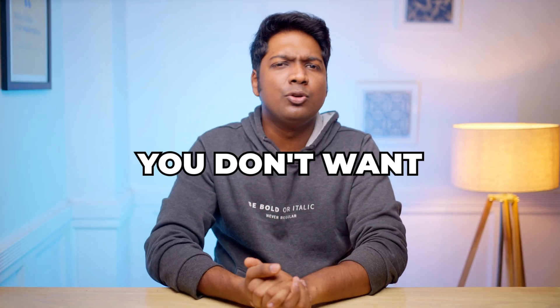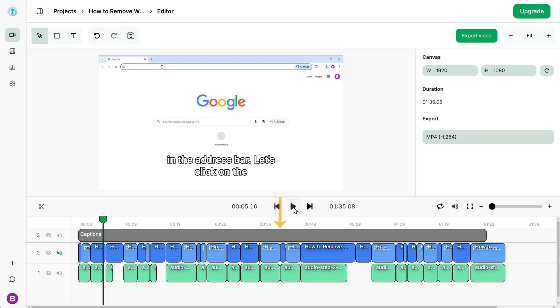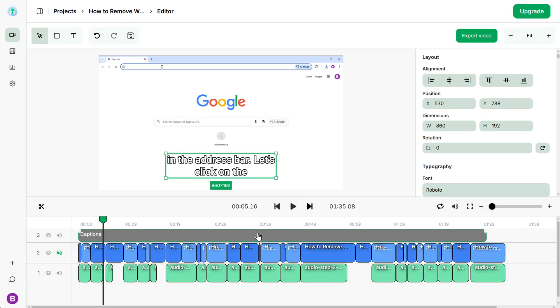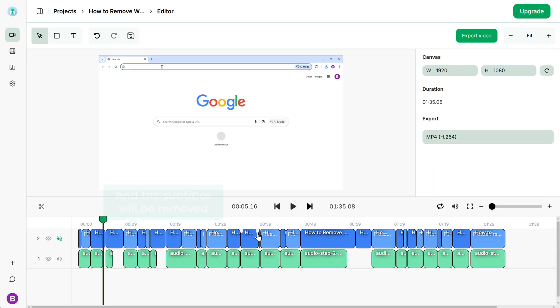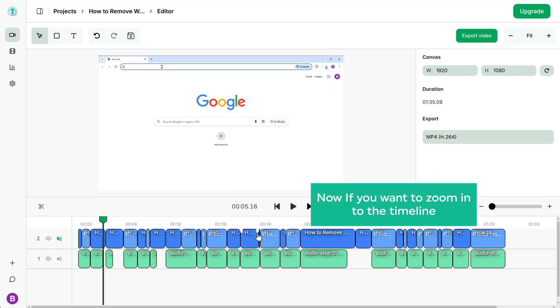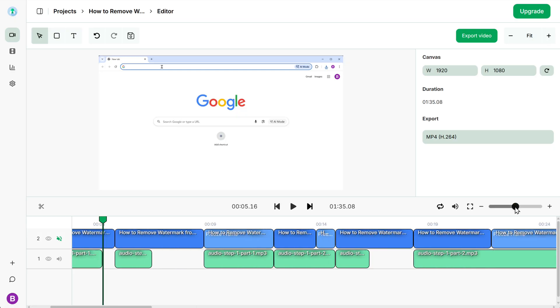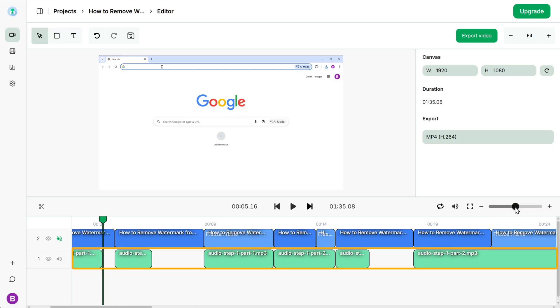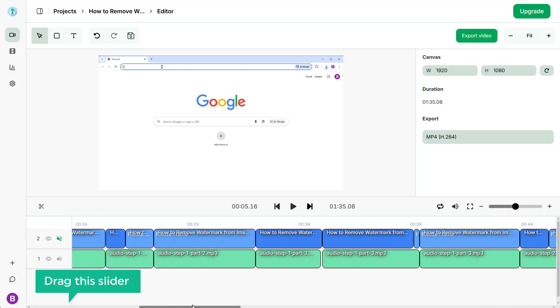Let's say you don't want the subtitles in the video. So to remove them, just click here and press delete. And the subtitles will be removed. Now if you want to zoom in on the timeline, just click here to zoom in. The upper track is the video and the lower track is the audio. You can drag the slider to move through the timeline.